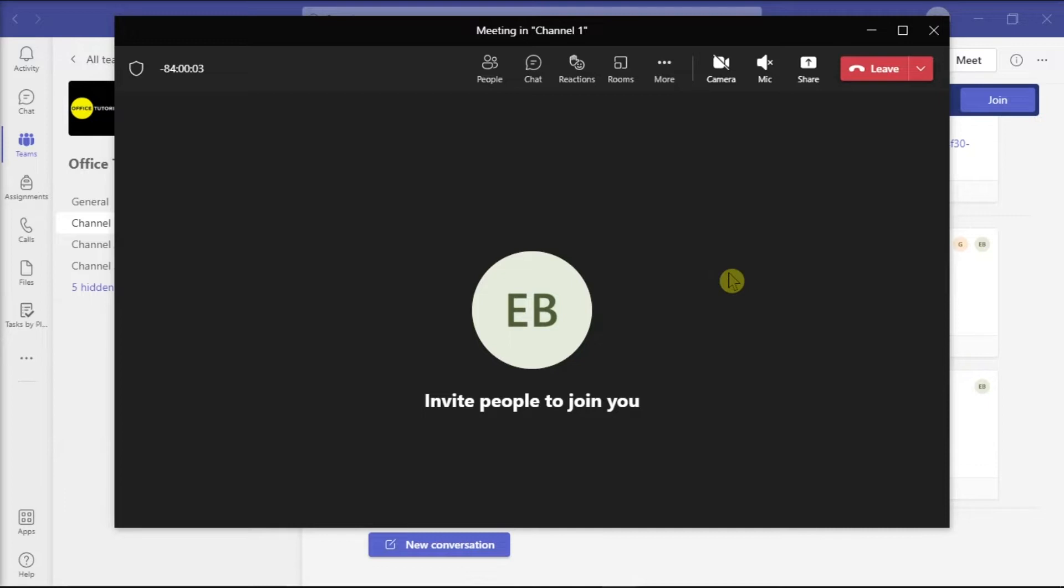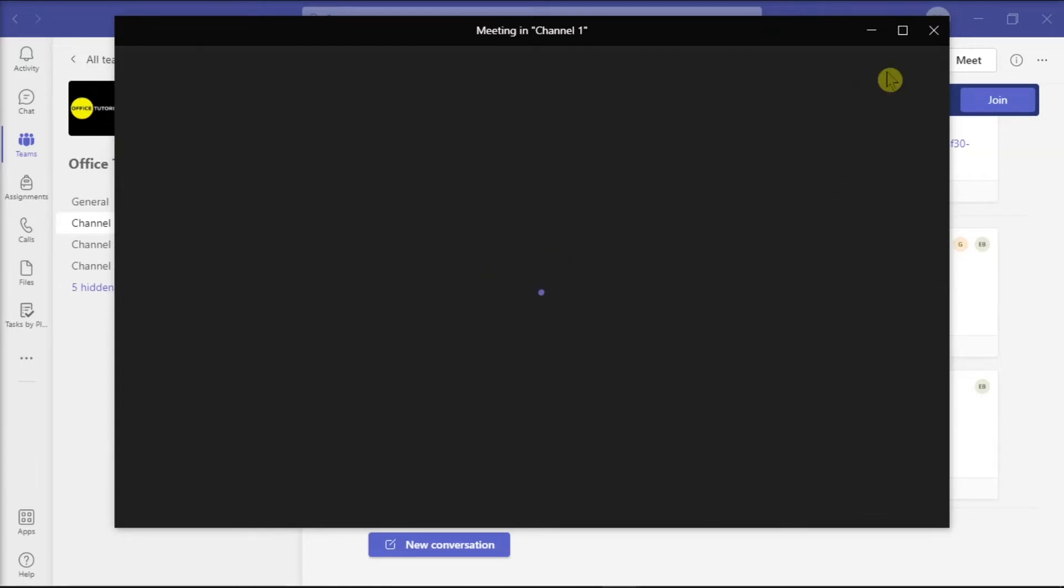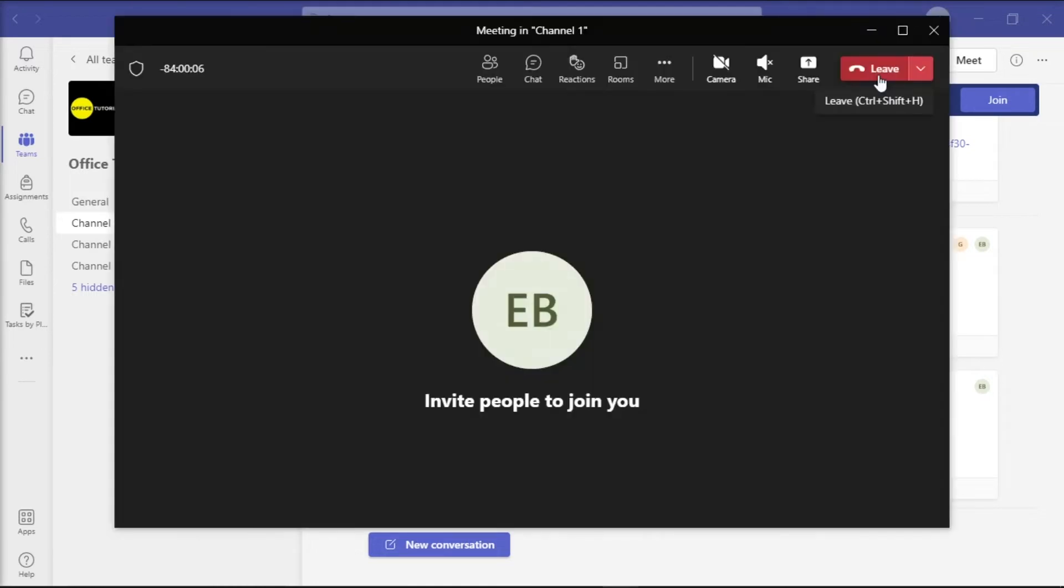Once you're in a meeting with your colleagues or students and you are ready to leave the team meeting, all you have to do is hang up by clicking on the hang up option. Or you can also click on this X button to close the meeting.